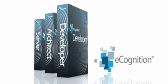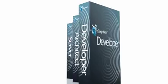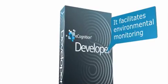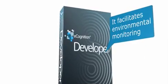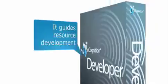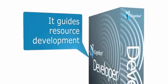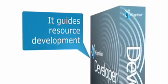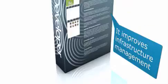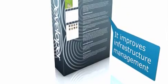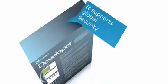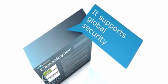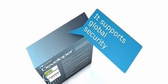eCognition is designed to improve, accelerate and automate your geospatial analysis. It facilitates environmental monitoring. It guides resource development. It improves infrastructure management. And it supports global security.